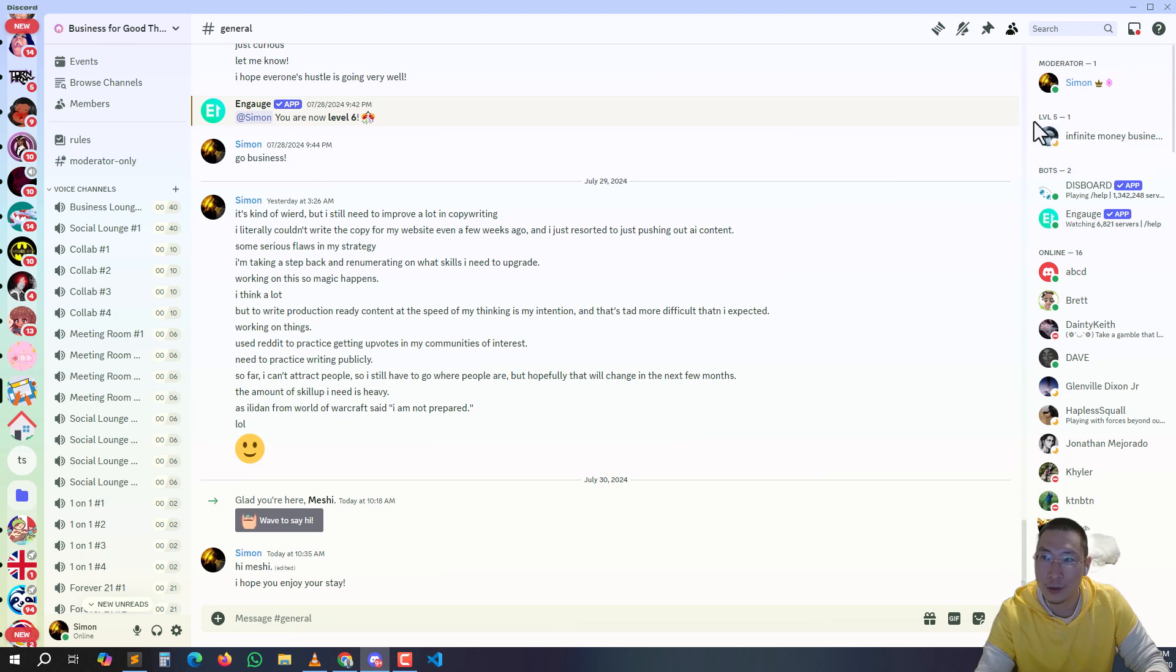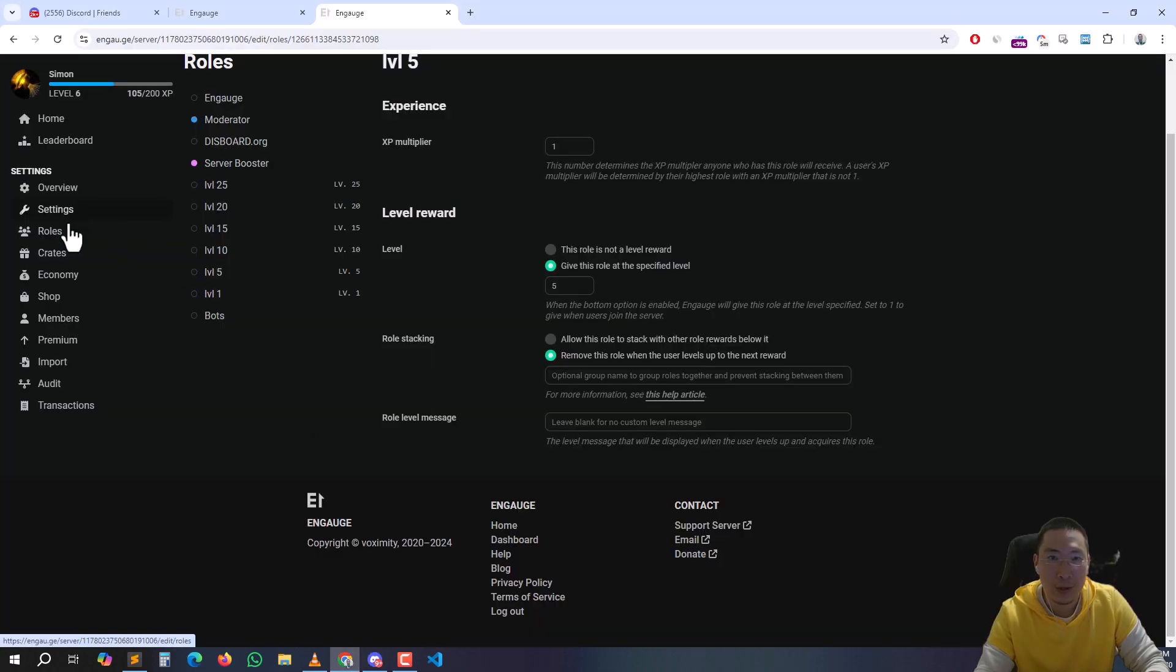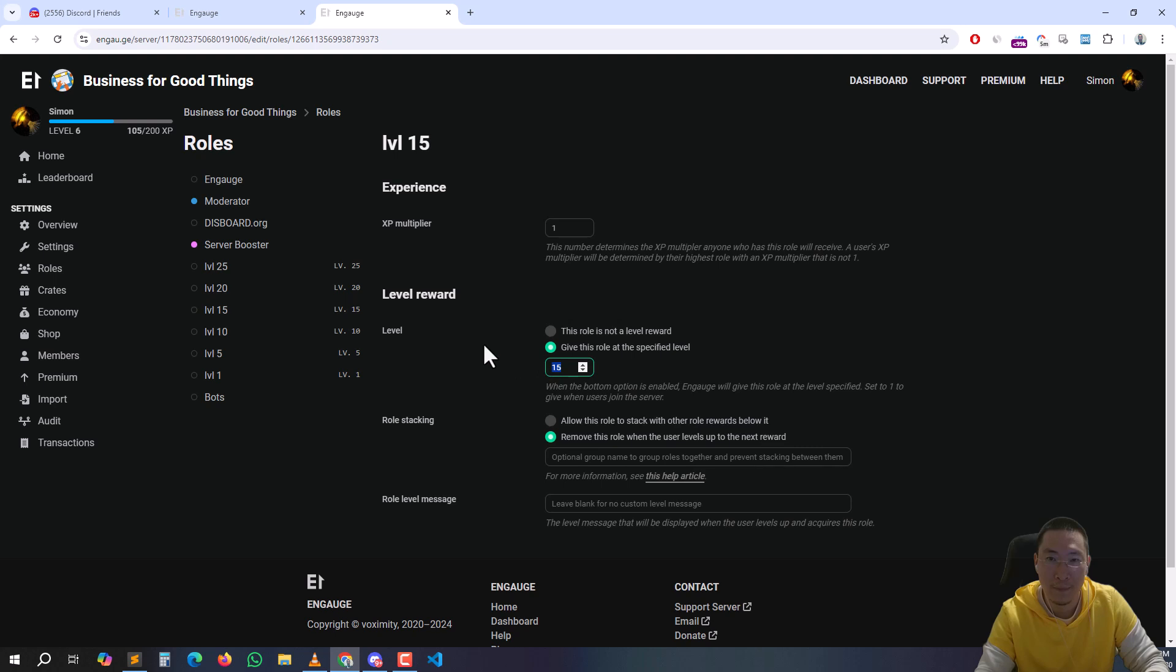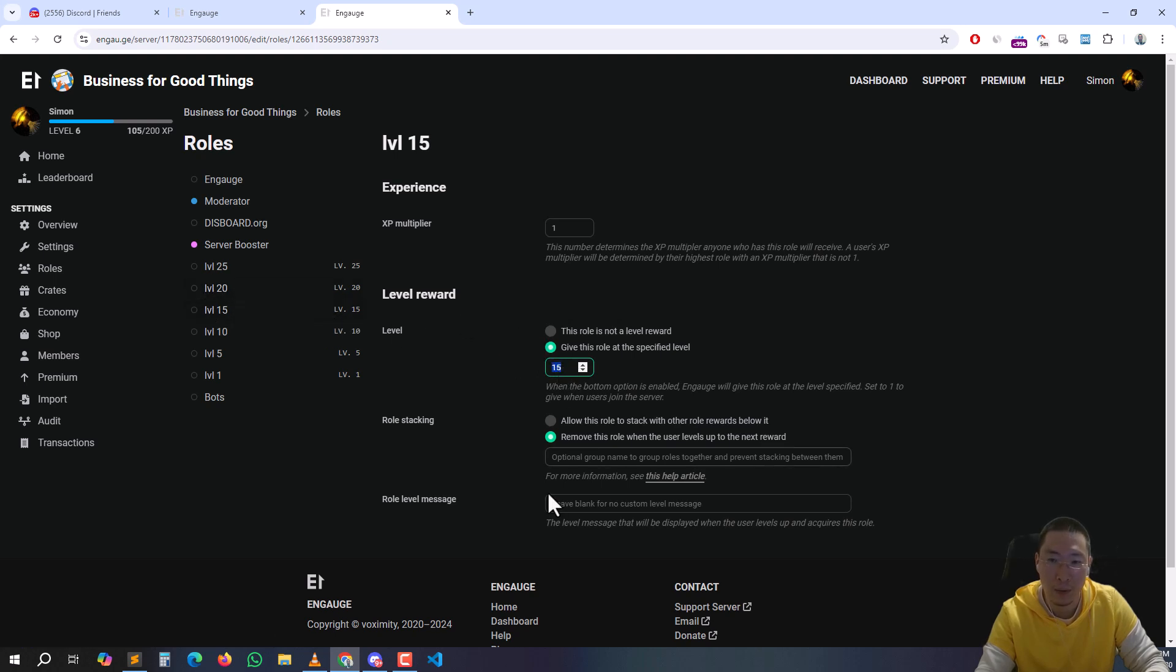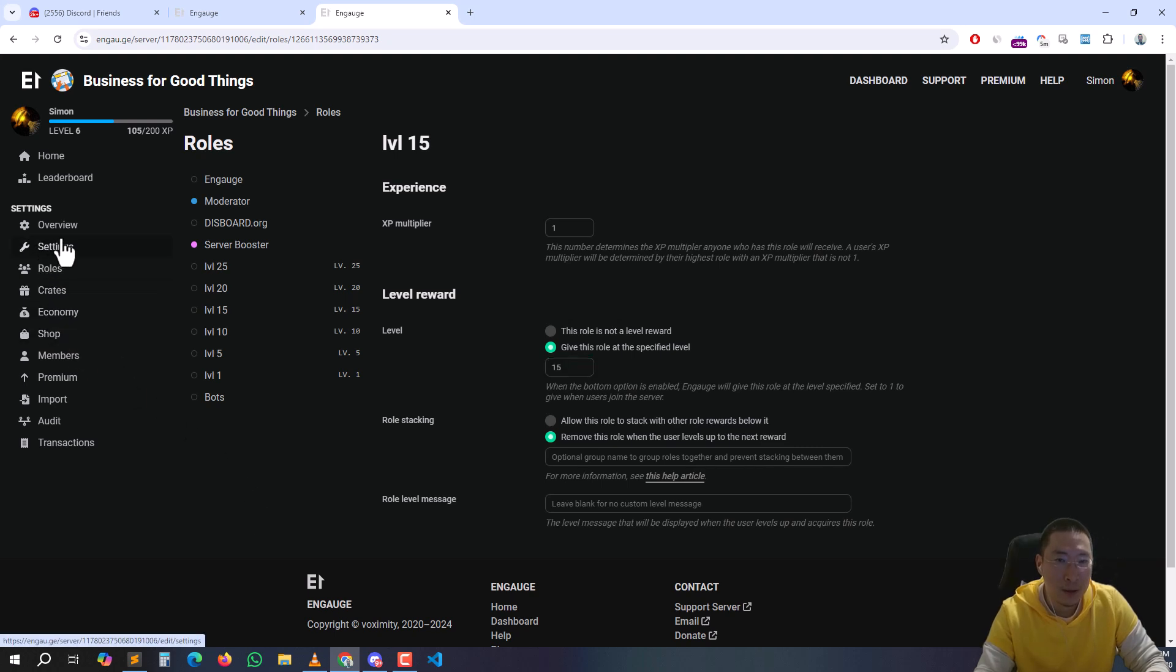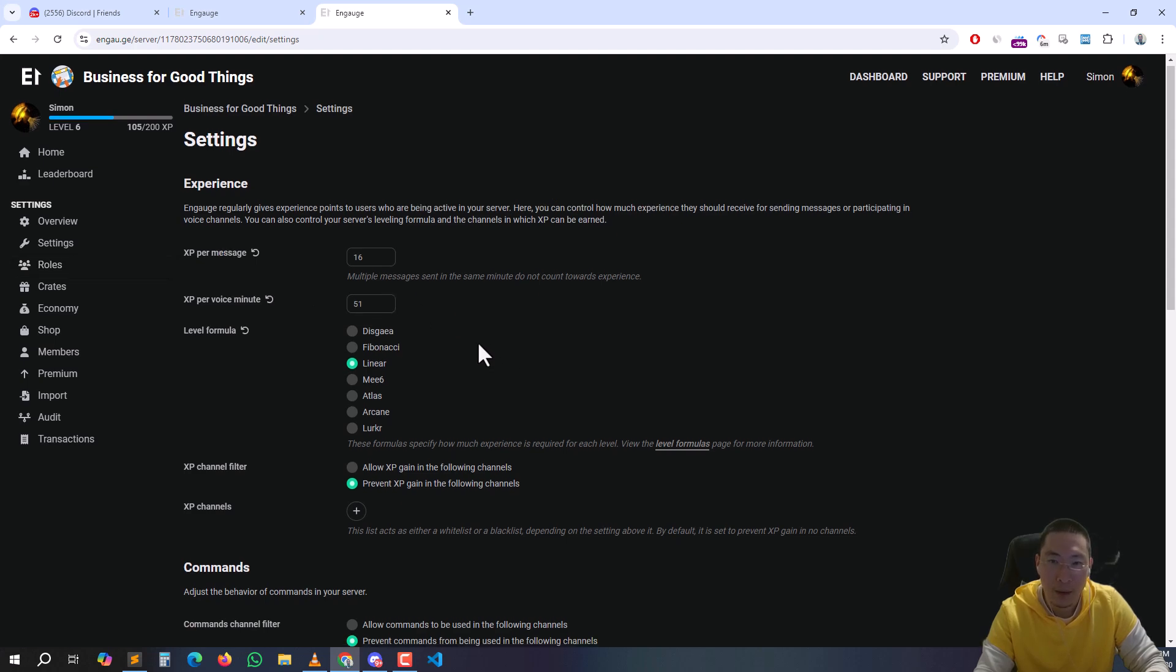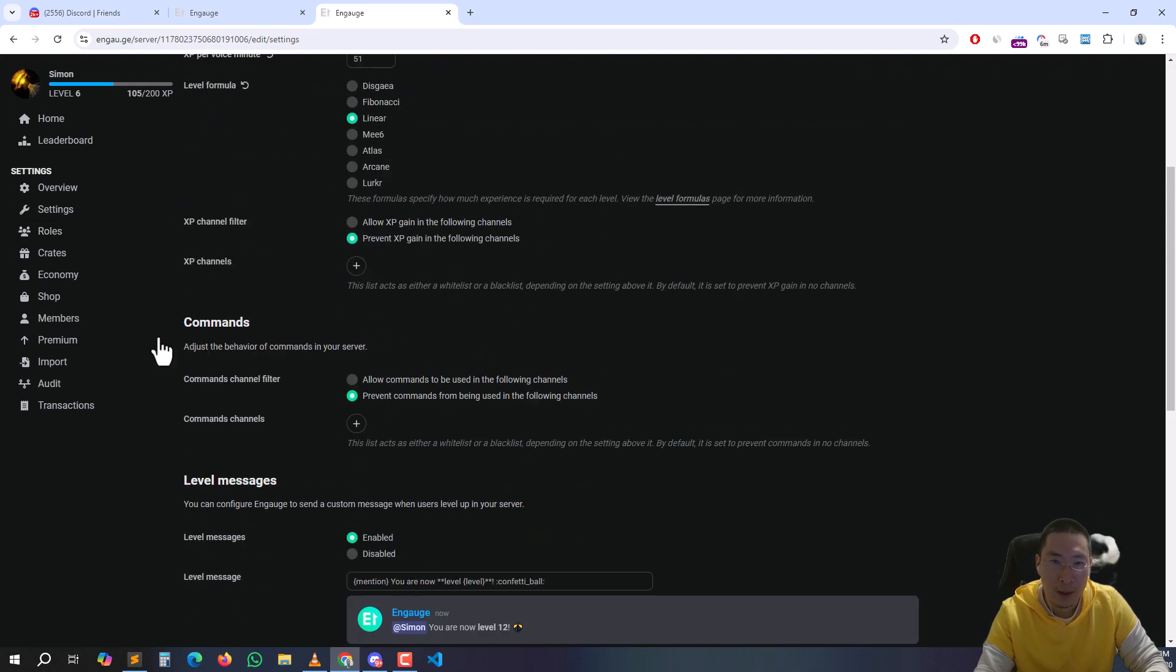Then you go to Engage and basically you create the rules and then type 15 here - level 15, level 15 reward role. So that's basically how that works.